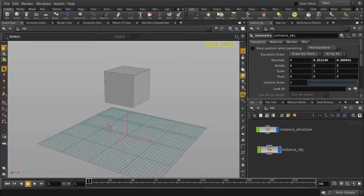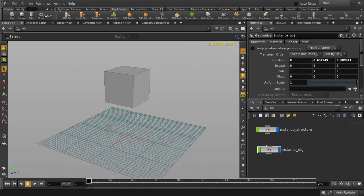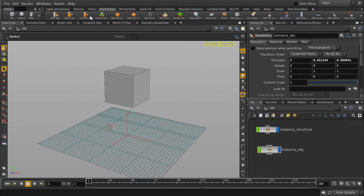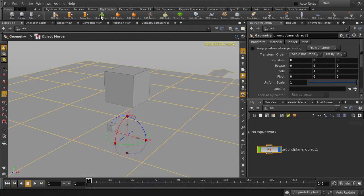If we go to the rigid body's shelf, we can make a ground plane. We will use this plane to drop our cubes on. We don't have to worry about sizing the plane because it's infinite by default.